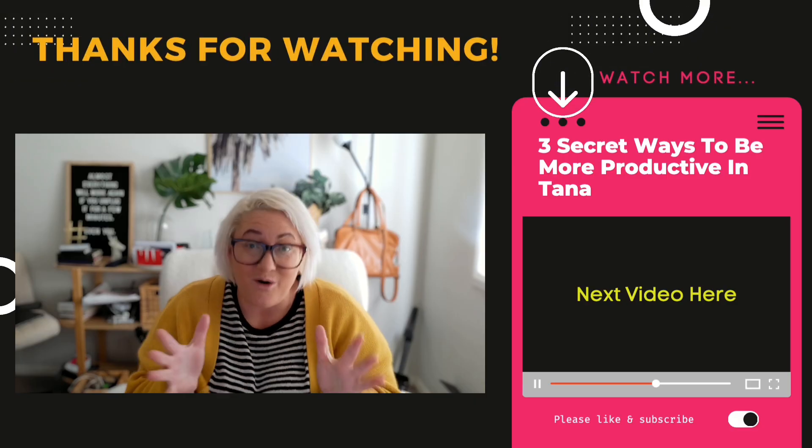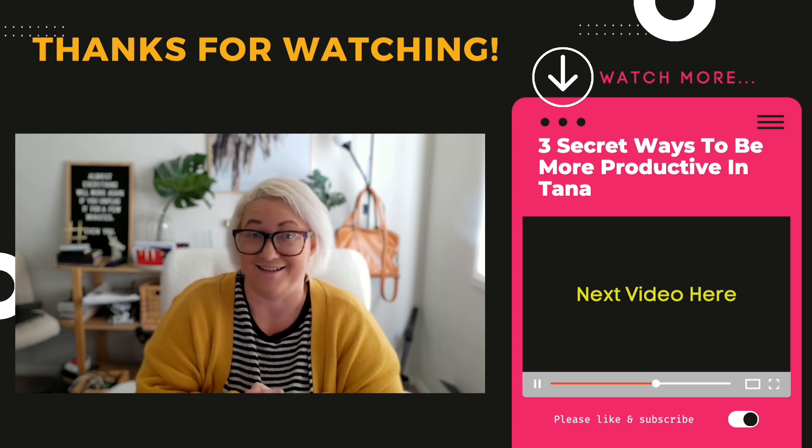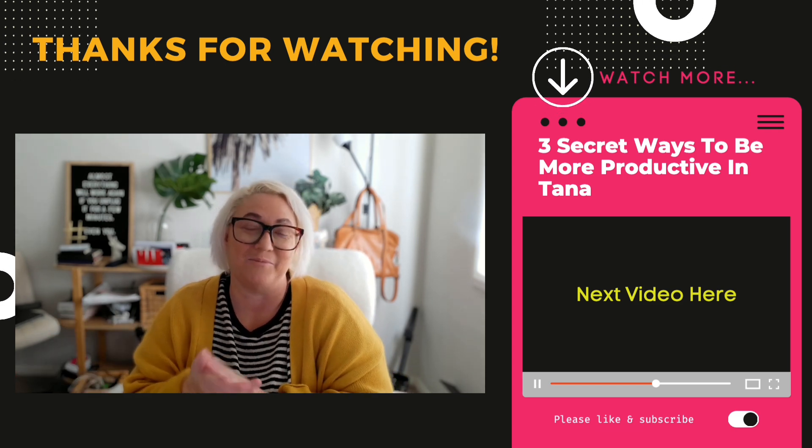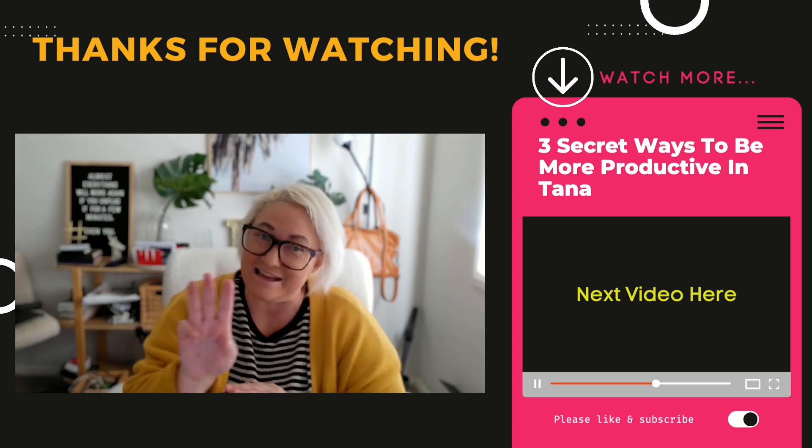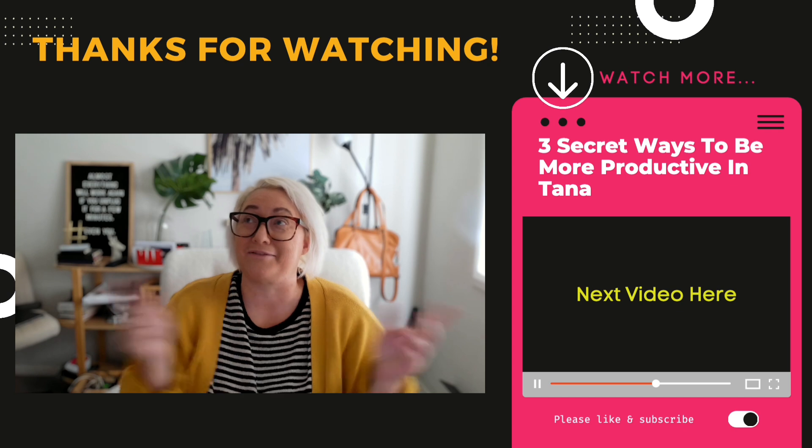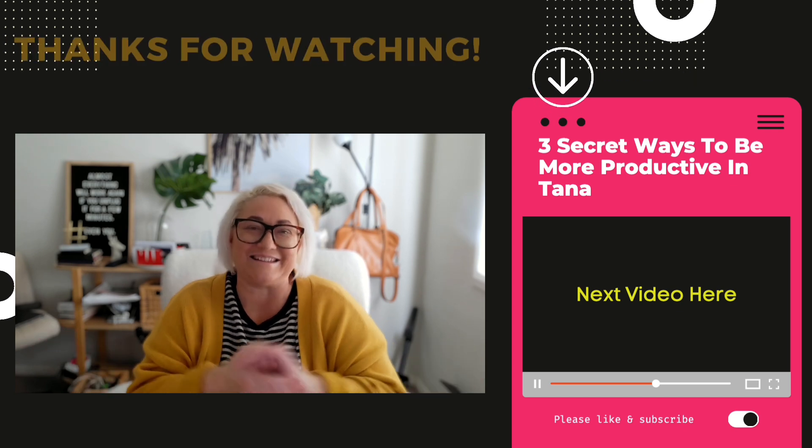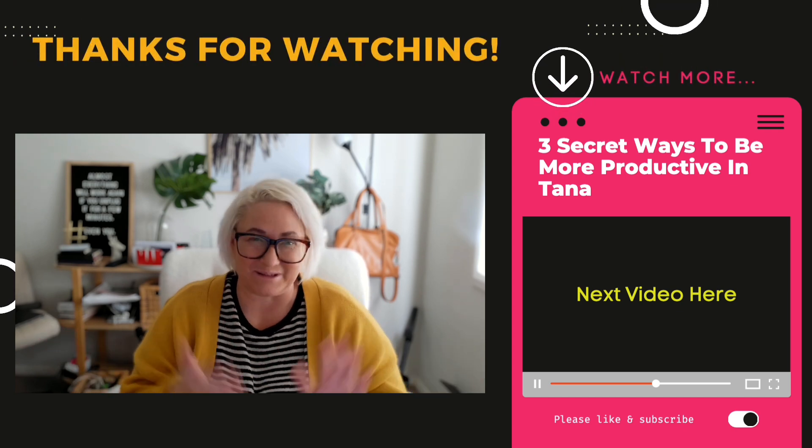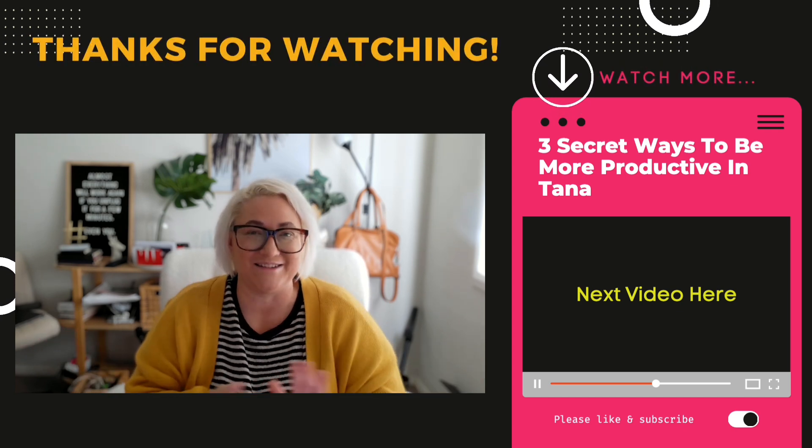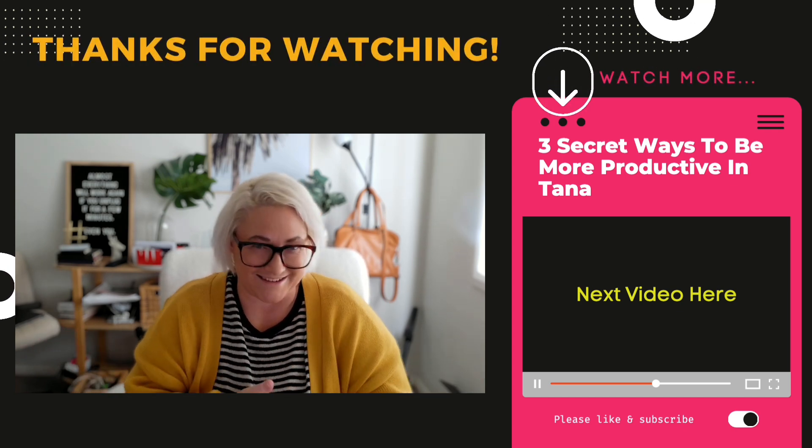All right, so I hope that I've significantly convinced you that having AI integrated with your note taking and knowledge management can help you get more work done faster all while staying in the flow. And talking about being more productive in Tana, you might like to watch this next video on my three secret tips for being more productive in Tana. And as always, like this video and subscribe to the channel if you want more great content like this coming up in your feed.